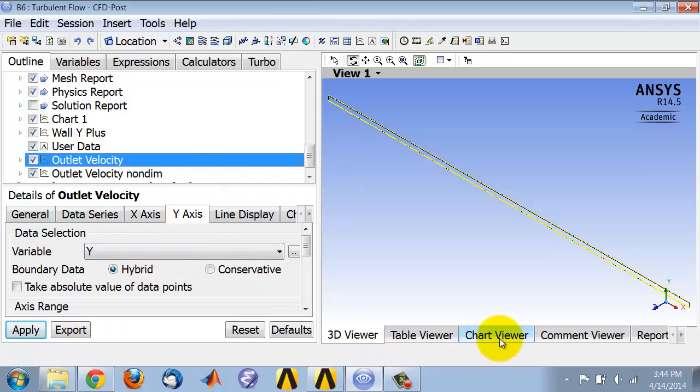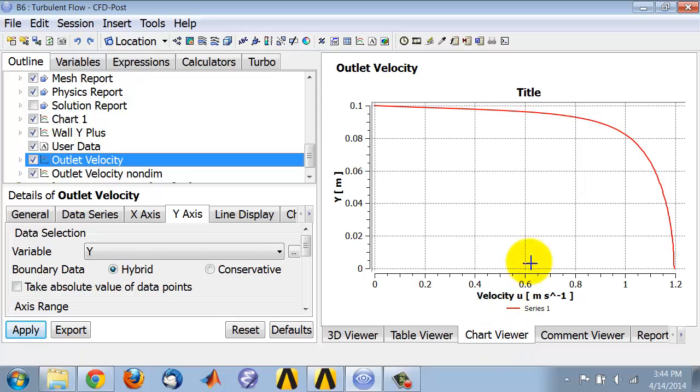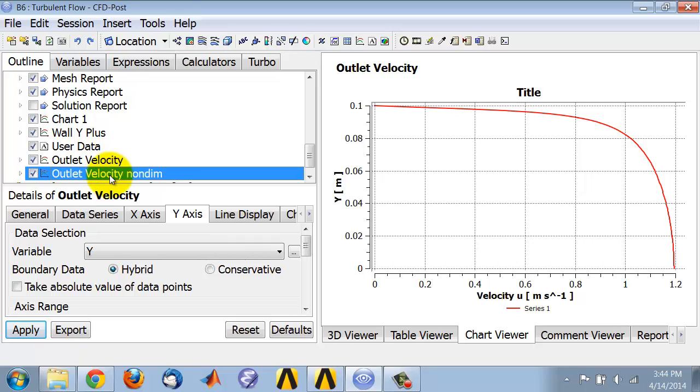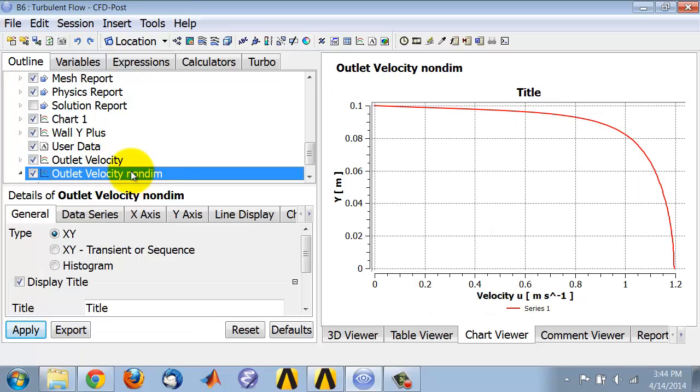So if I go into the chart viewer I'm still looking at the dimensional version of the chart, so I need to double click on it to edit this duplicate version. Once I make sure that I'm editing the duplicate version, I go in to...